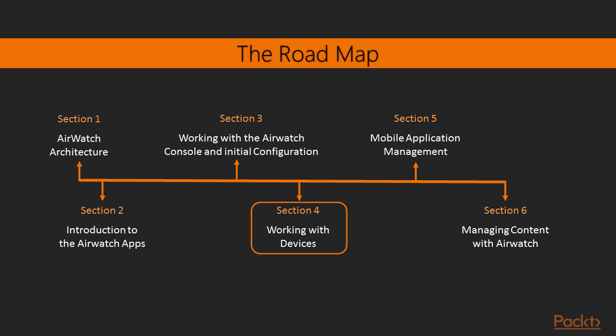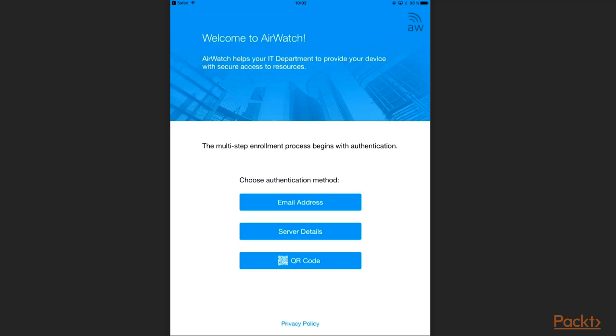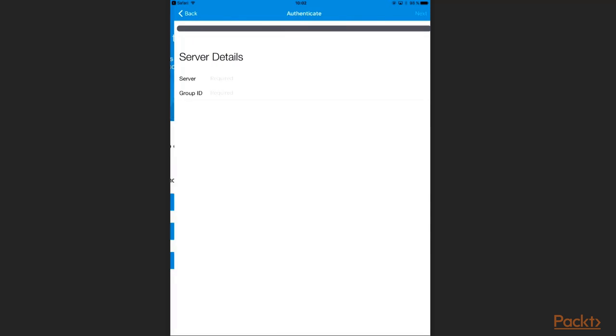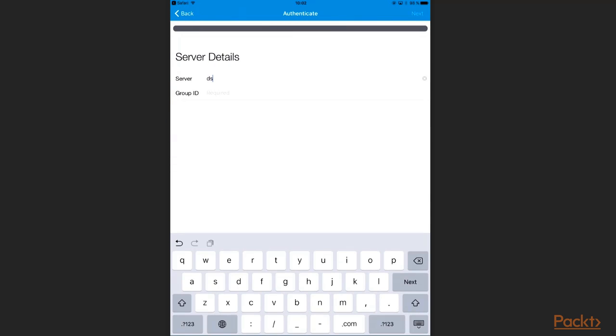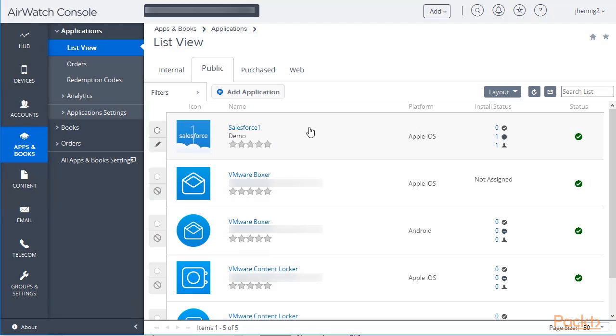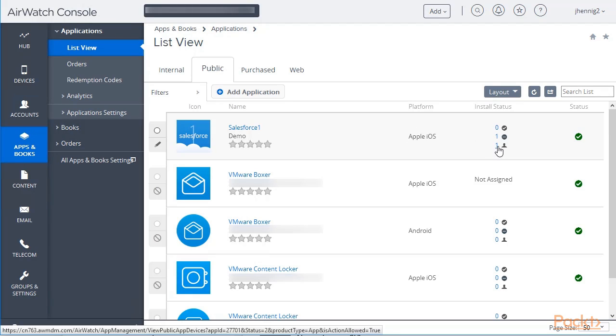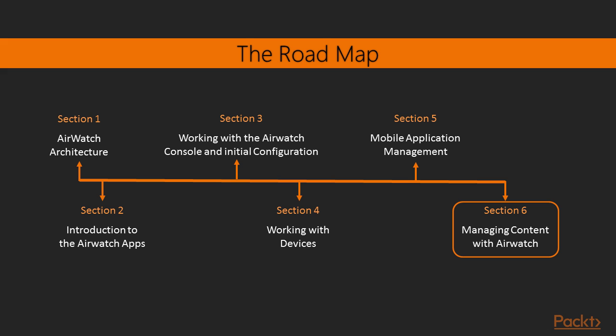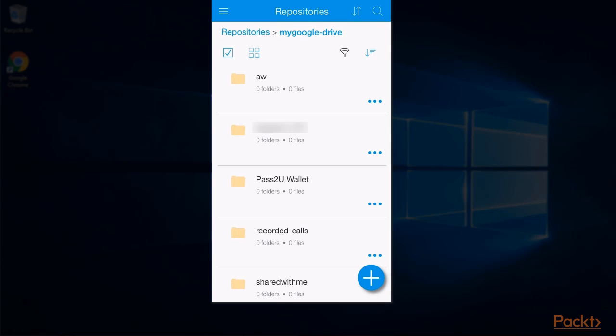Then in Section 4, we will guide you through working with mobile devices. In the last two sections, we will cover mobile app management in Section 5. And in the last section of this course, Section 6, we will talk about mobile content management.